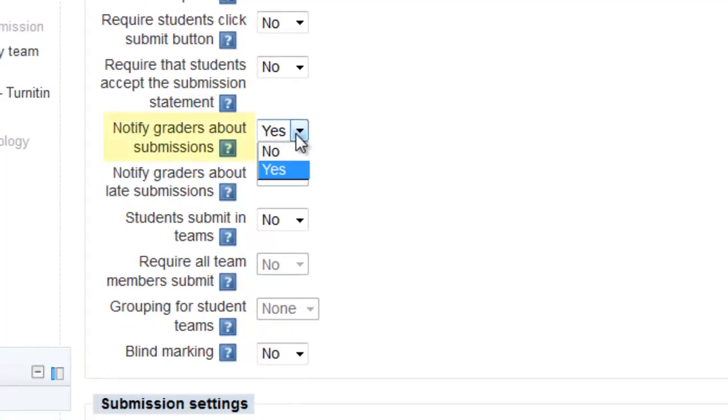If you have a large class, this is potentially hundreds of emails, so you'll want to change this setting to No.